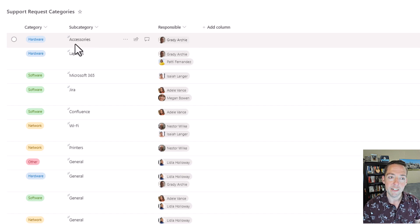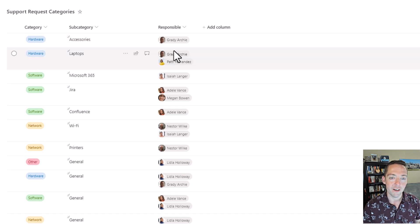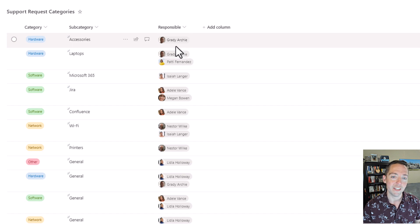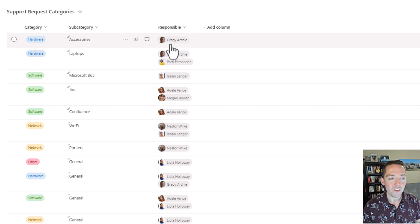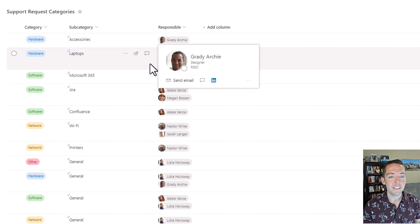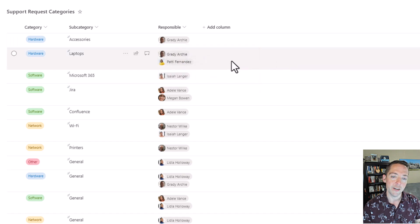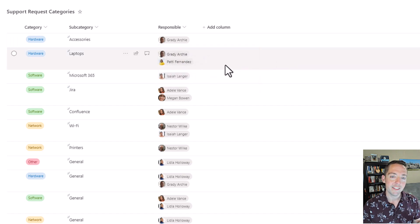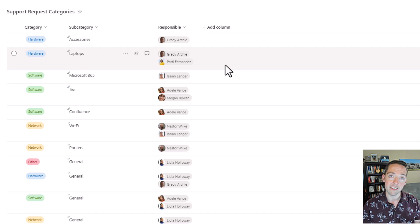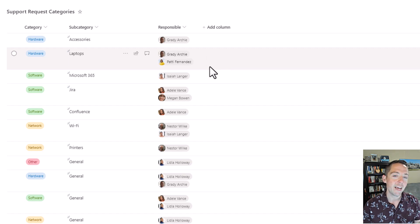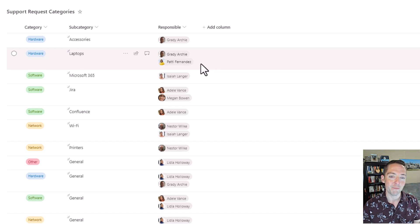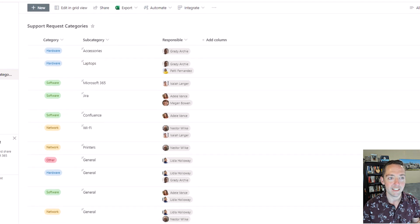The one I submitted was a mouse, accessories for hardware. Grady is the only person who can handle that. Now what happens if I choose something that has two people, Grady and Patty? The way I've set this up, I only want one person handling each request. So let's see what happens. Does it go to Grady or Patty when it's a laptop request?